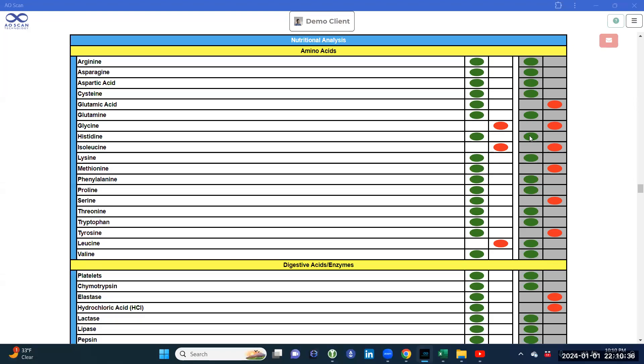You are viewing the Nutritional Analysis Report. There are two views, the Enhanced View and the Classic View. The Classic View is simplified and is what is displayed in this video.